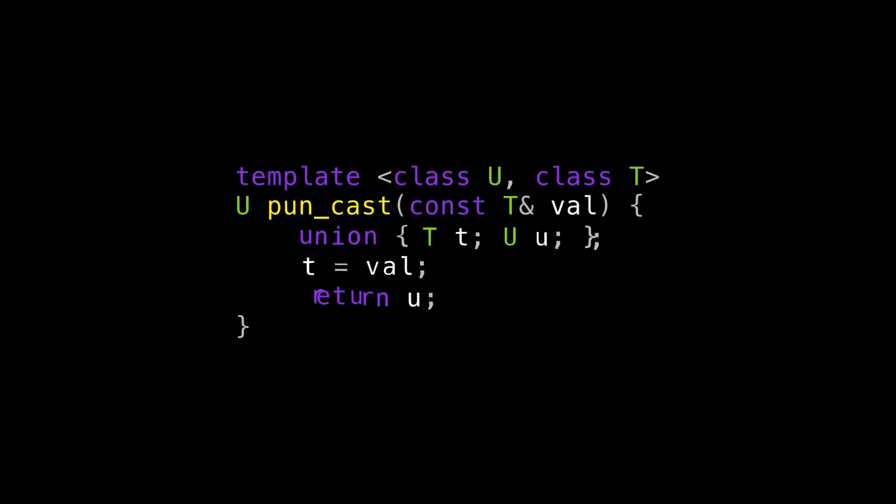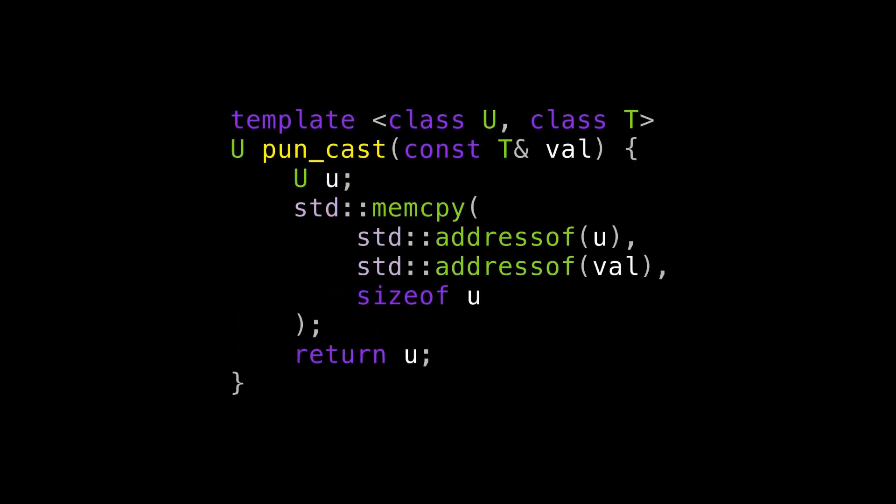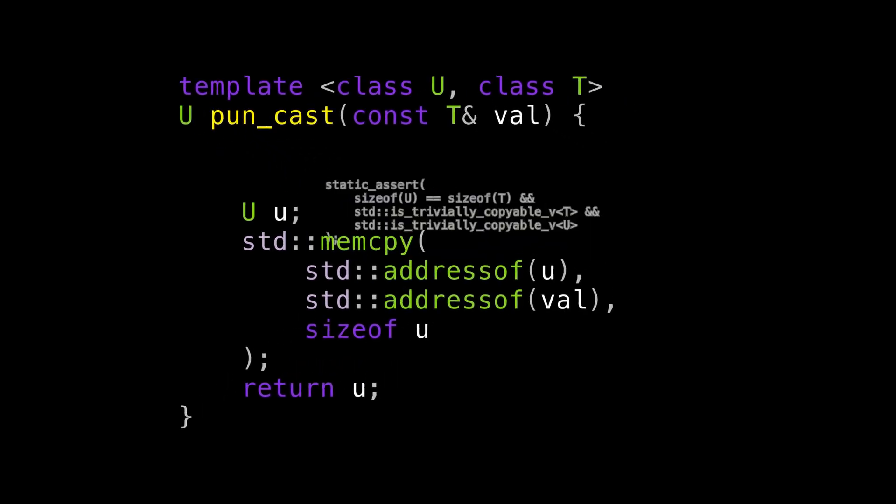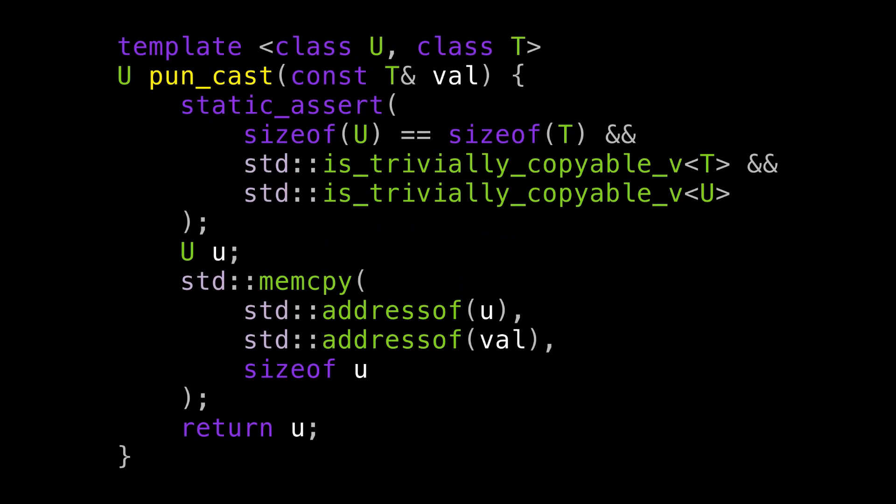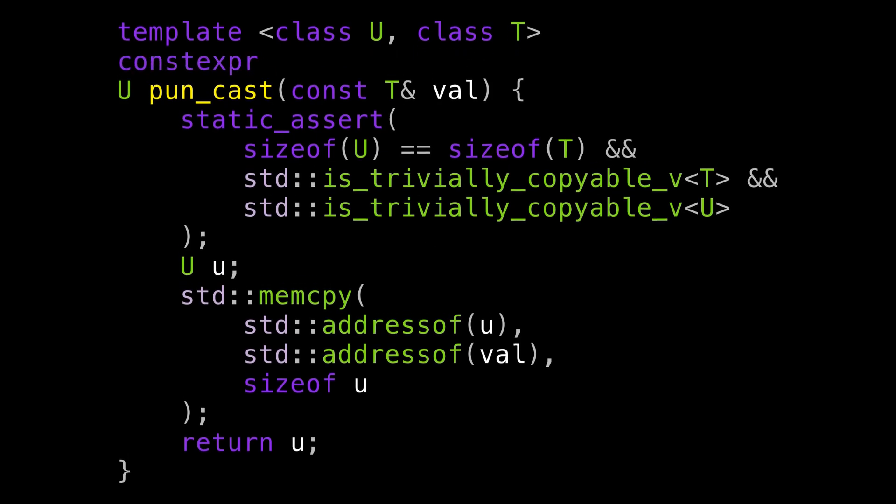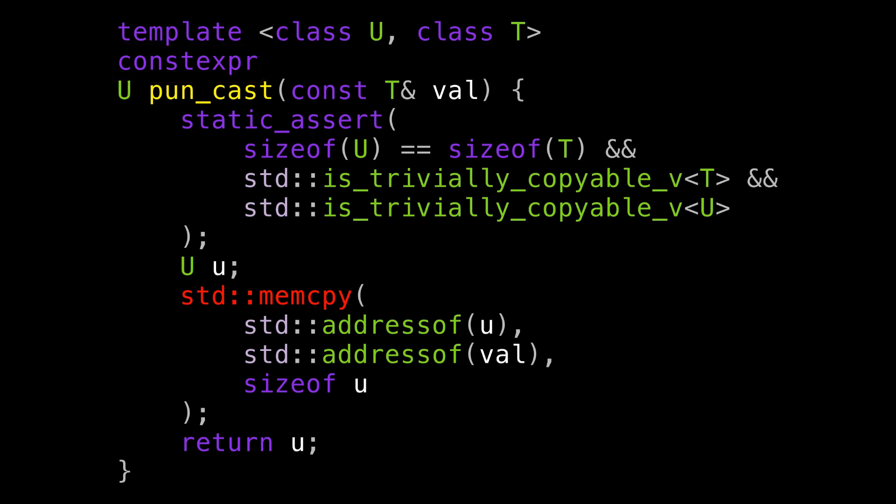So we need to somehow do this cast in a way where we never treat the same memory location as two different types. One way to do that is with memcopy. This function literally copies the bytes from one place to another, but we never have two pointers with different types pointing at the same memory location. Now, this is somewhat dangerous to do. We need to be sure the types are the same size, and there aren't any copy constructors we're bypassing by doing this. But this code has one more problem. It can't be constexpr.